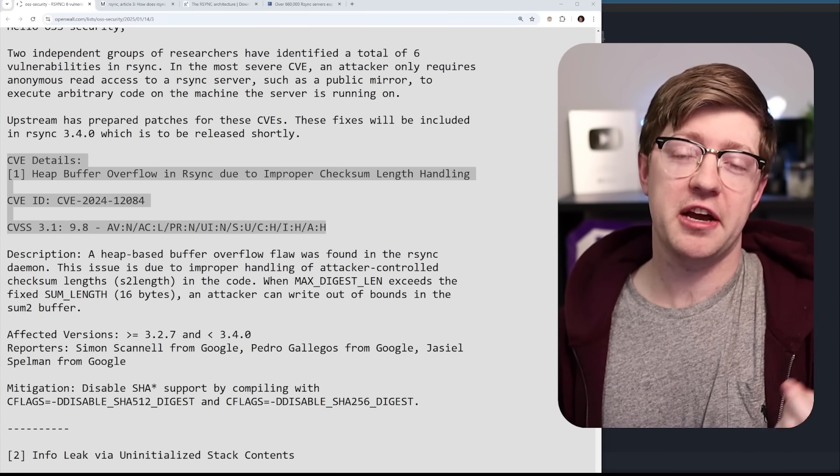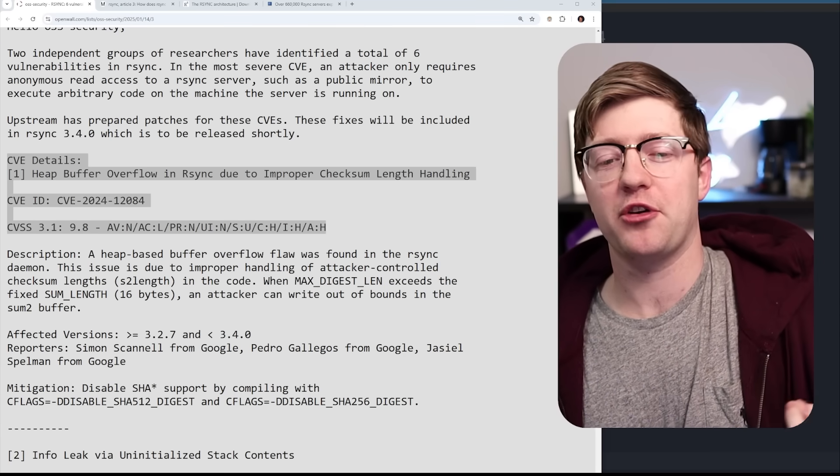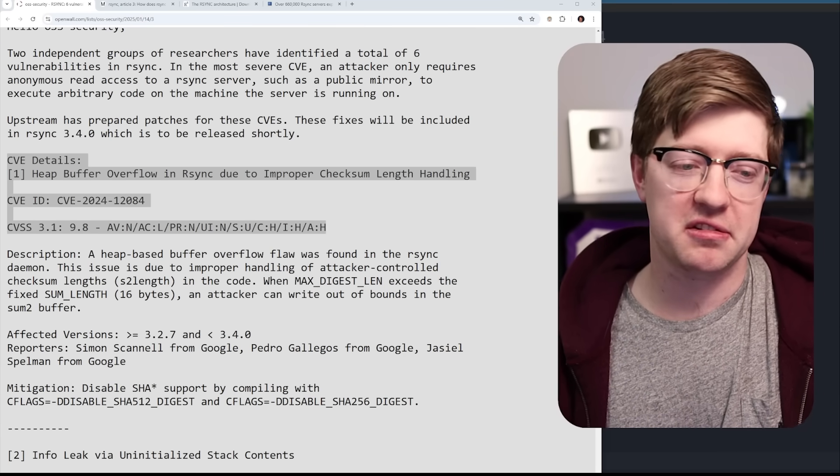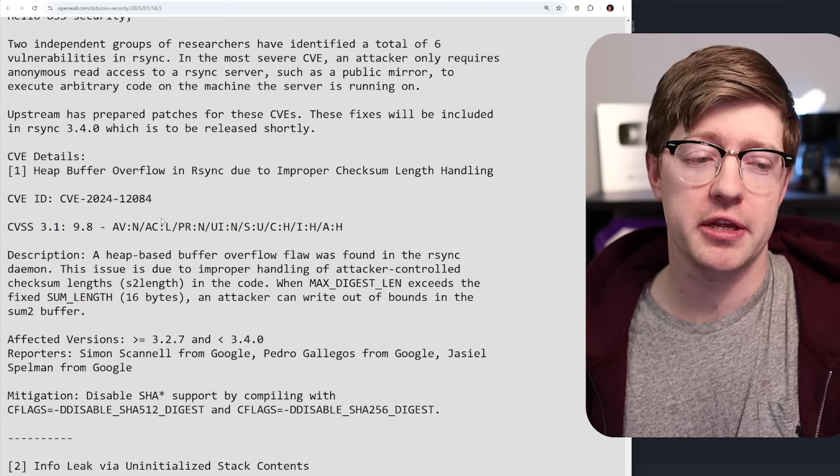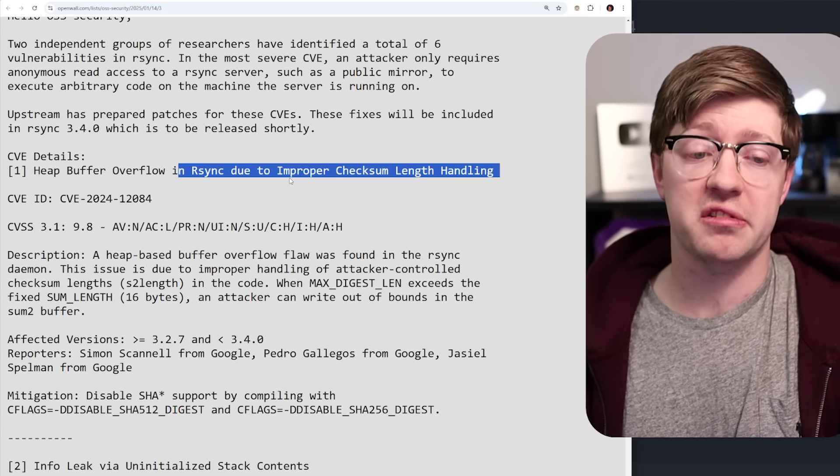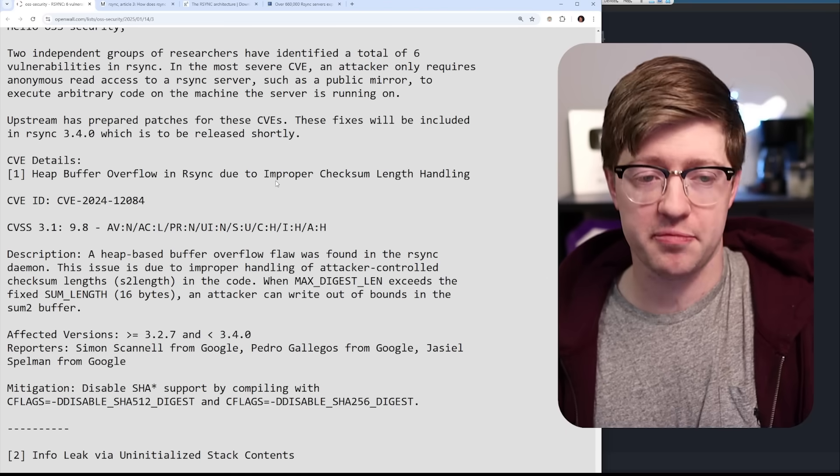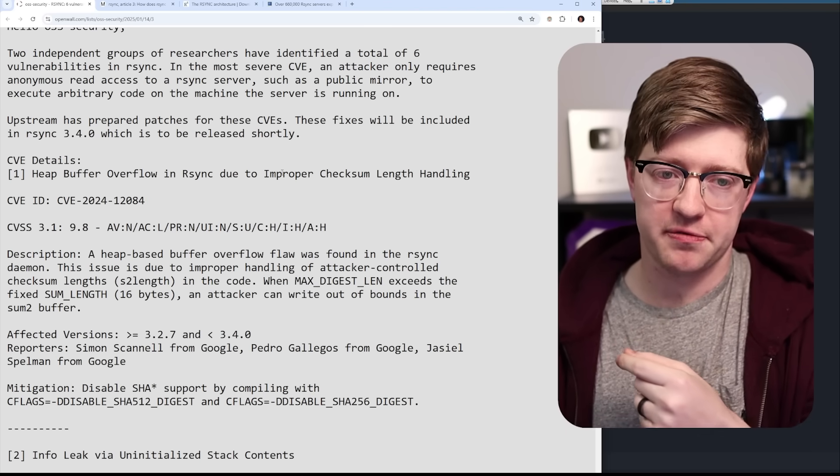The year is 2025, and yes, there are still basic buffer overflows happening in software. A 9.8 severity CVE just got released for RSync, a widely loved piece of software that we'll talk about in this video.